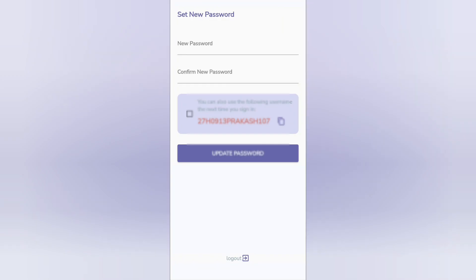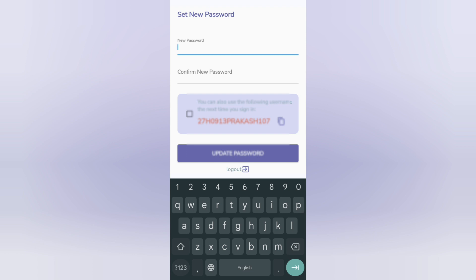For the first time, you need to set a new password. A strong password should be a combination of capital letters, small letters, and symbols. The first character should be a capital letter. I am just writing a simple password for demonstration.